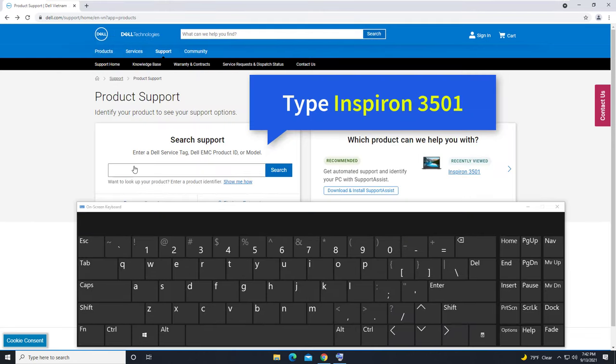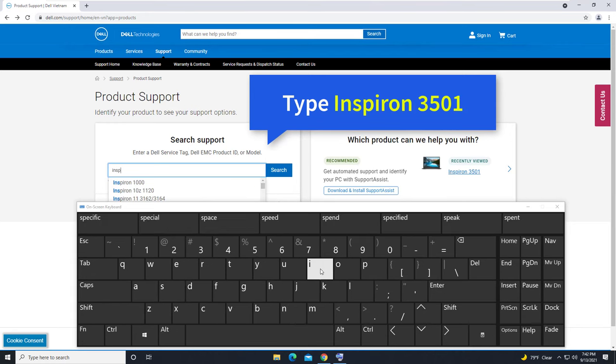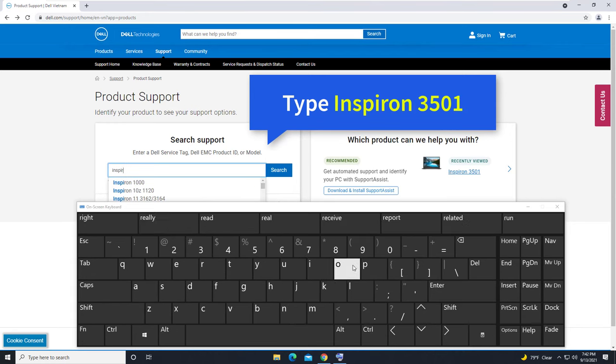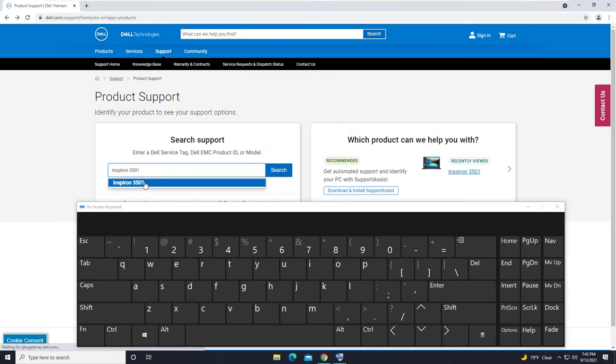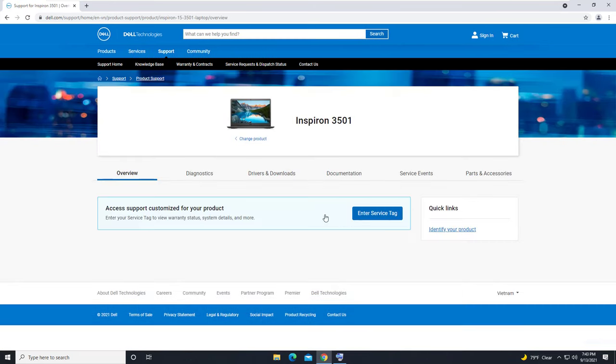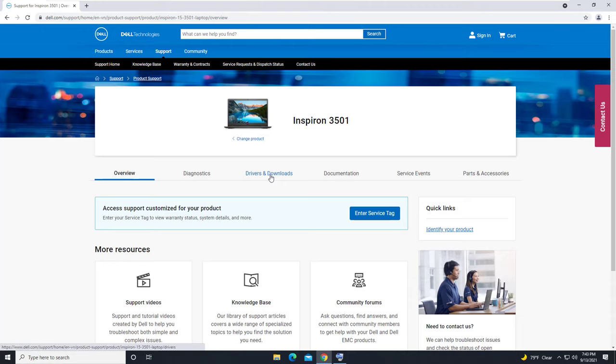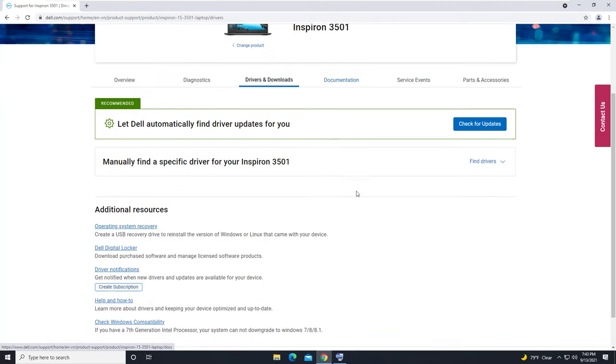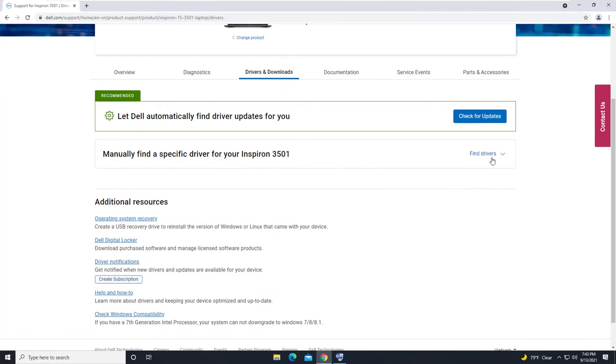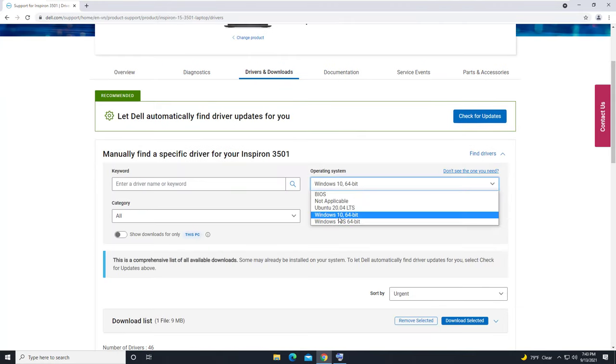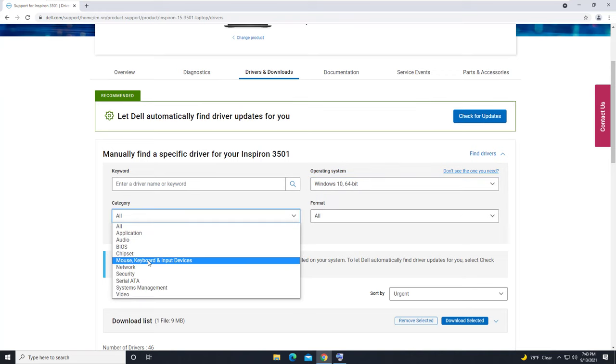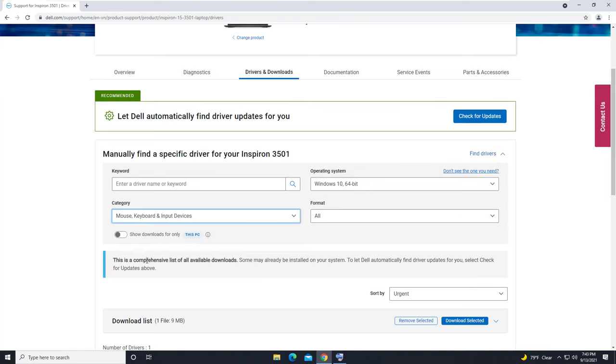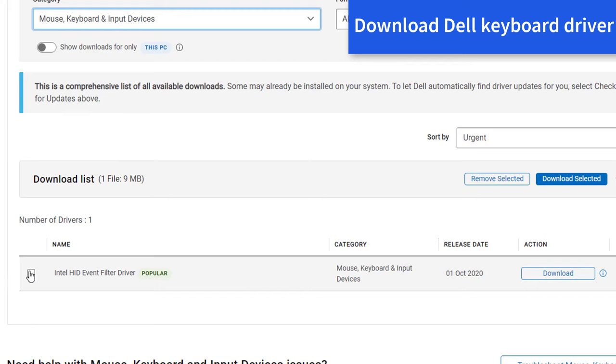Type in Inspiron 3501 and then click on Search. Select Driver and Download. Select Windows 10. Select Keyboard Section. Download the driver for your Dell keyboard.